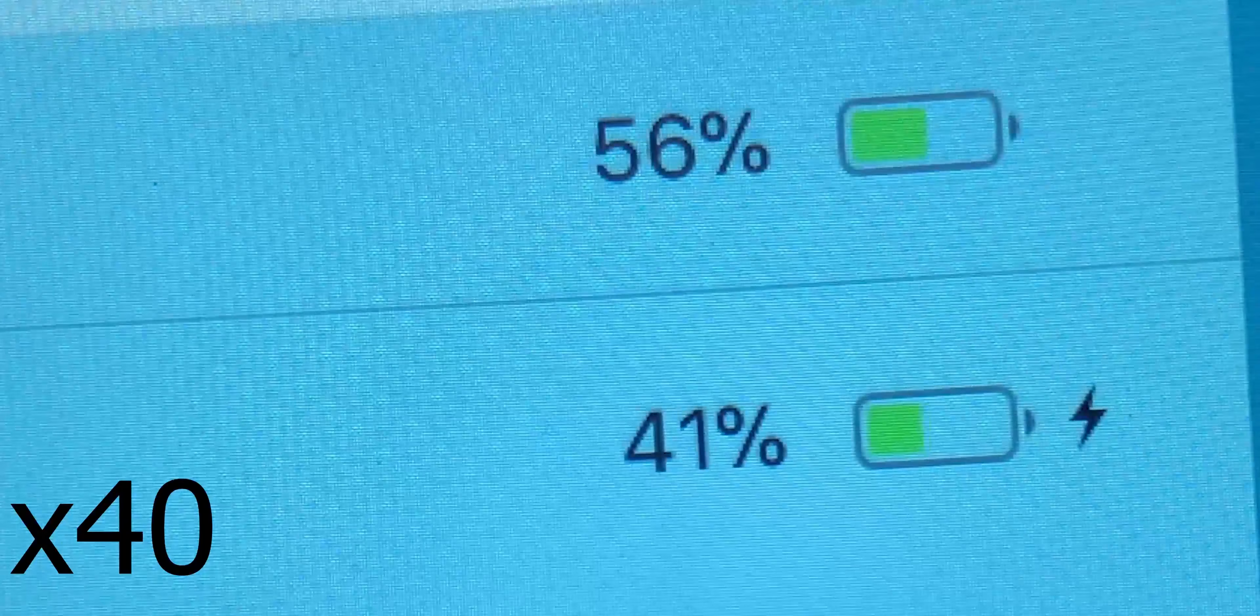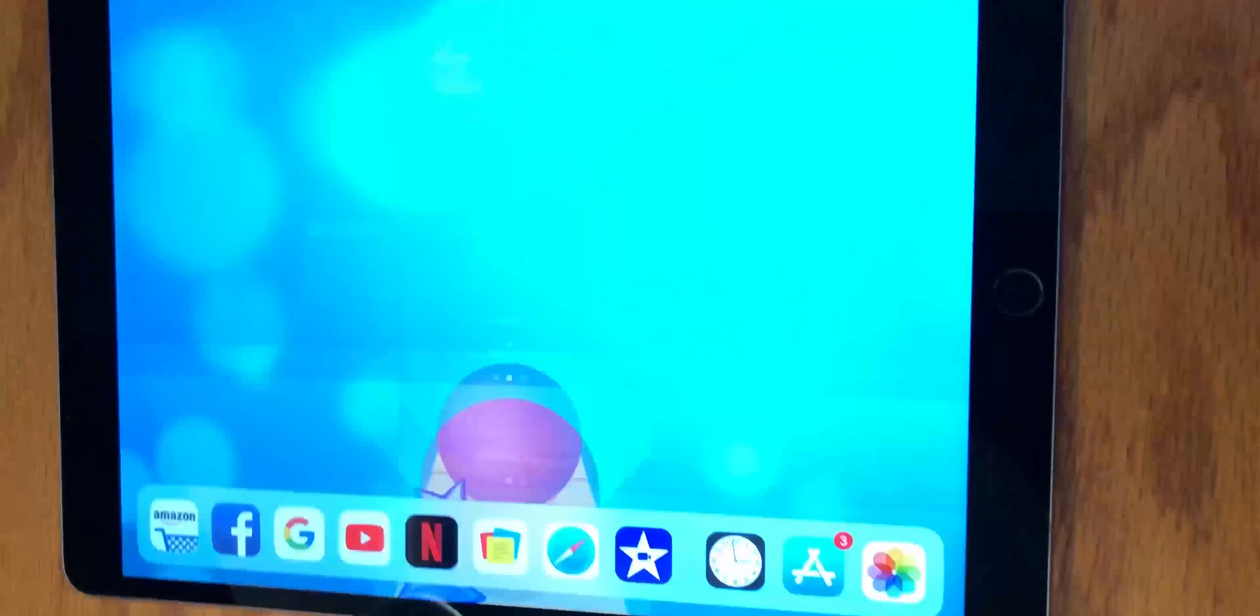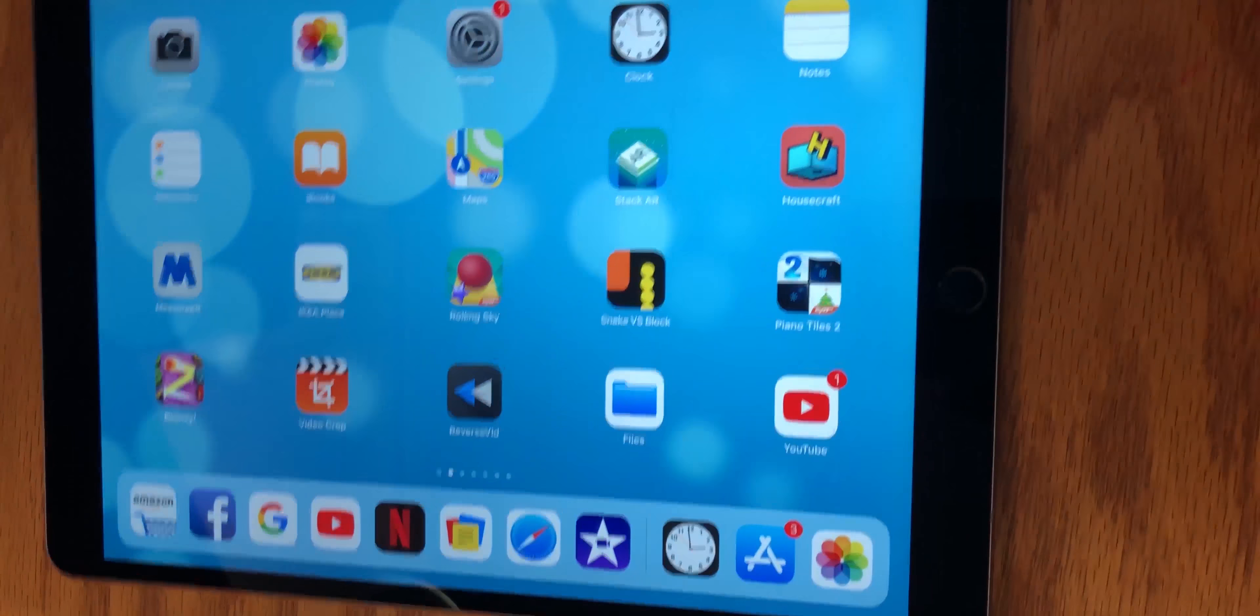The iPad Pro has a home button below the display, which doubles as a fingerprint sensor. It is a clickable button, as opposed to the taptic feedback button on the iPhone 7 and 8. It's the same fingerprint sensor as the 6s, 7, and 8, so it is very fast and accurate.